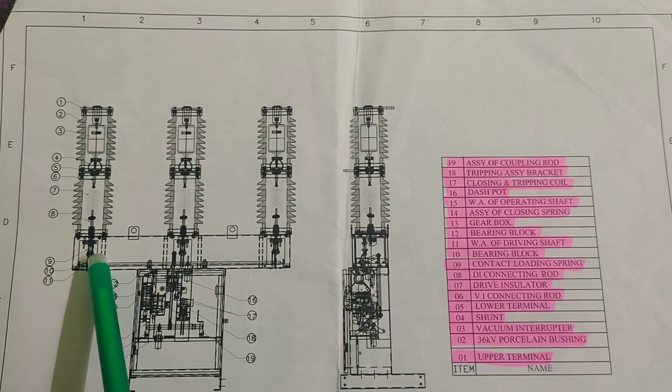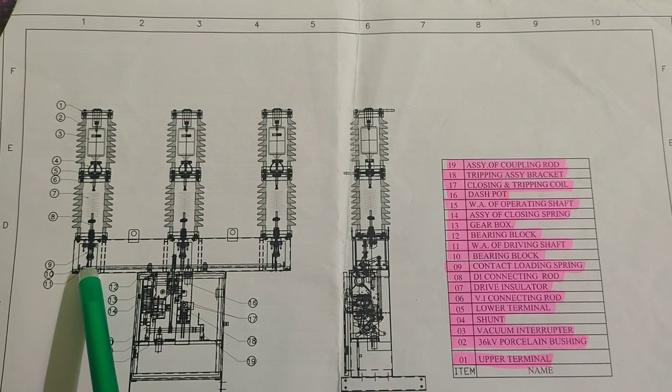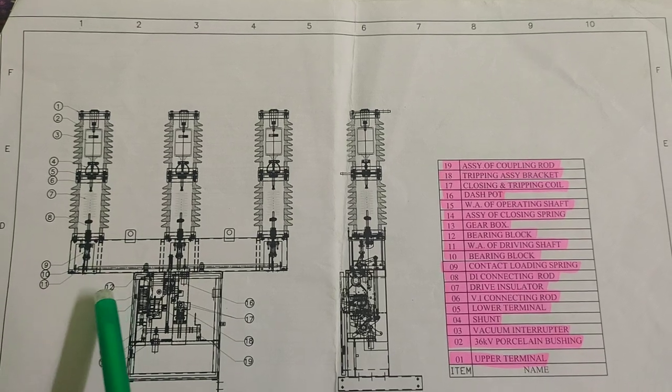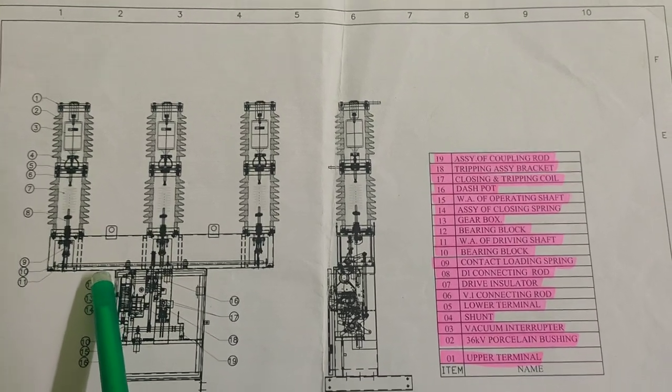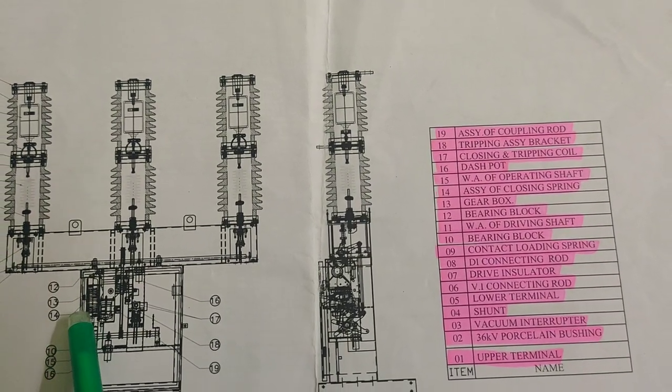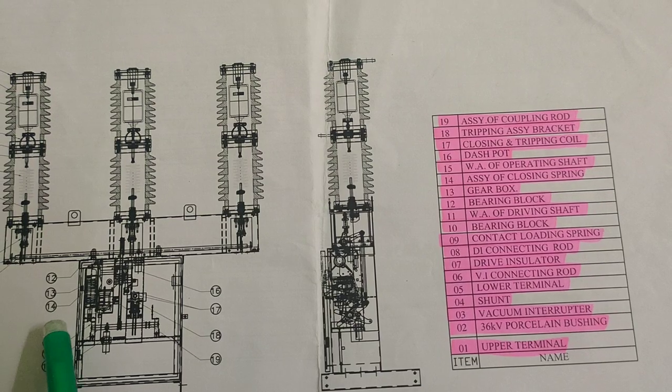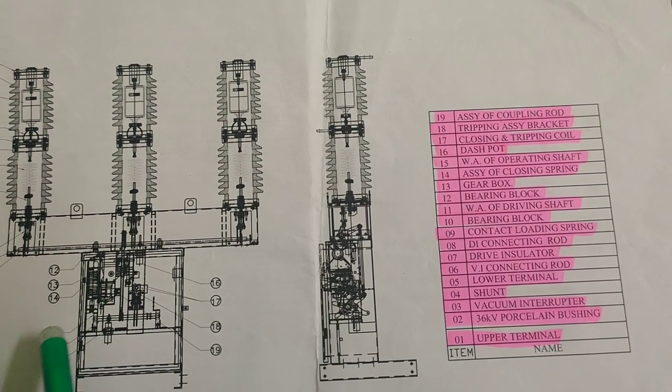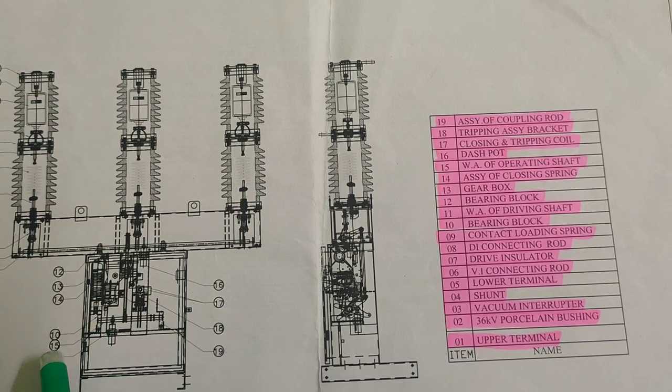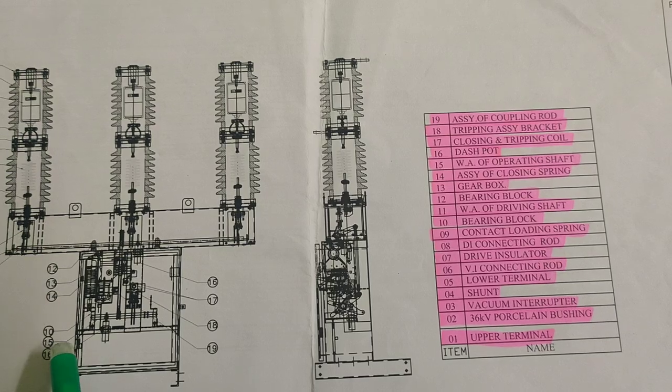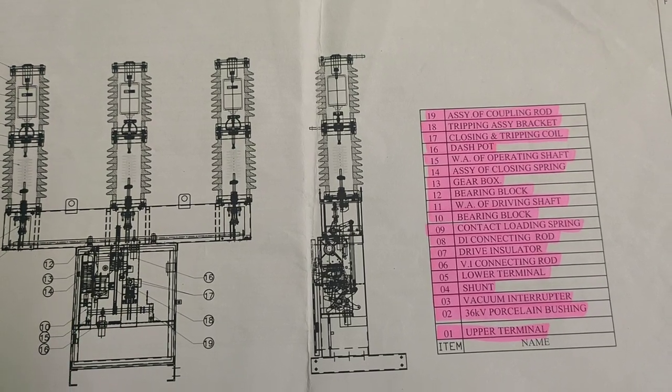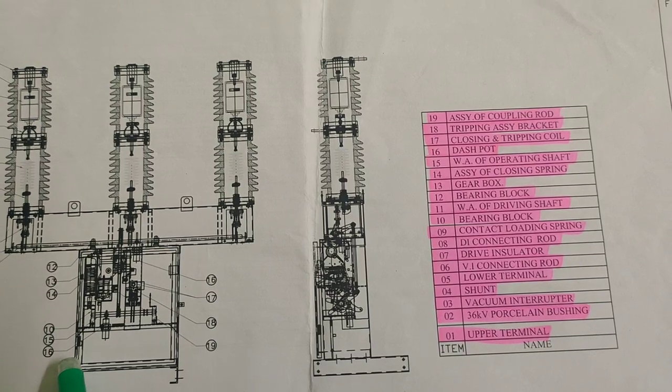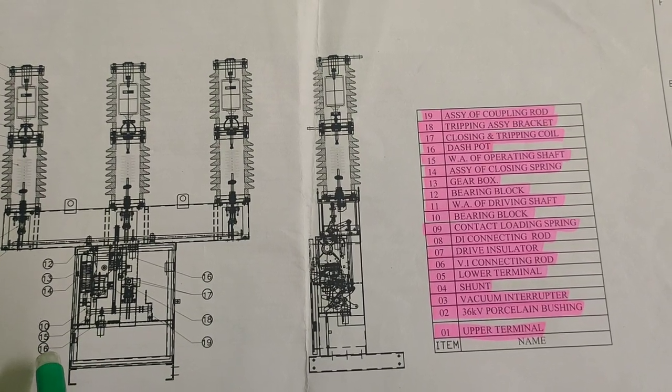Part 10 is the bearing block. Part 11 is the driving shaft. Part 12 is the bearing block. Part 13 is the gear box. Part 14 is the assembly of closing spring. Part 15 is the operating shaft. Part 16 is the dashpot.